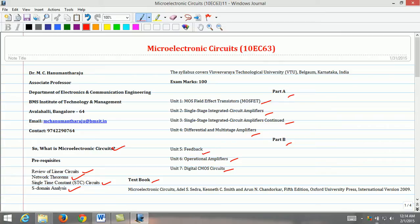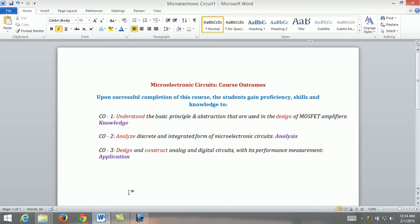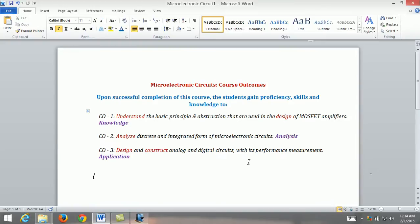The outcomes of the Microelectronics course are as follows. Upon successful completion of this course, the students gain proficiency, skills and knowledge to: understand the basic principles and abstractions used in the design of MOSFET amplifiers; analyze discrete and integrated forms of Microelectronics Circuits; and design and construct analog and digital circuits with performance measurement.